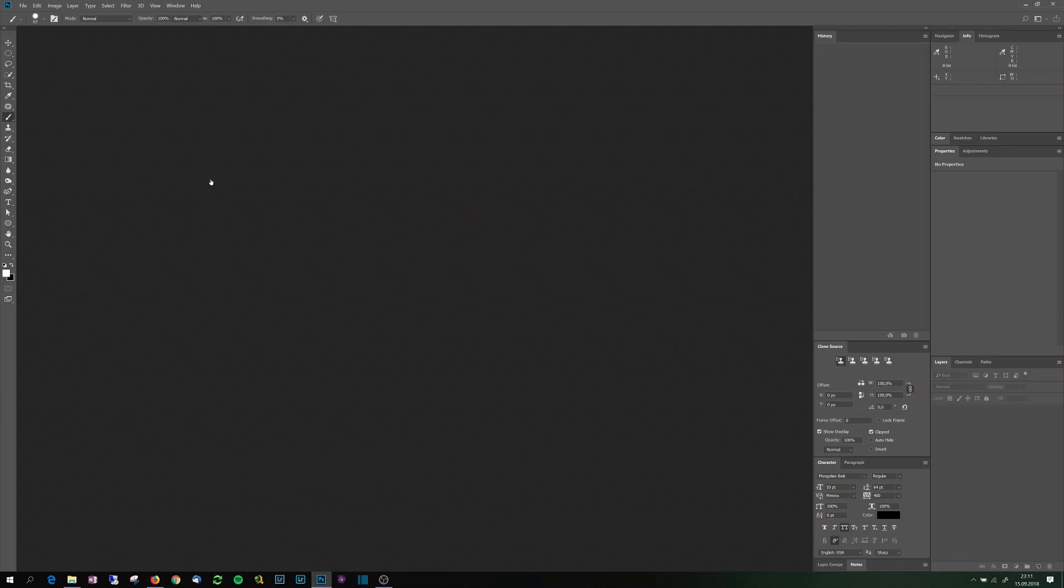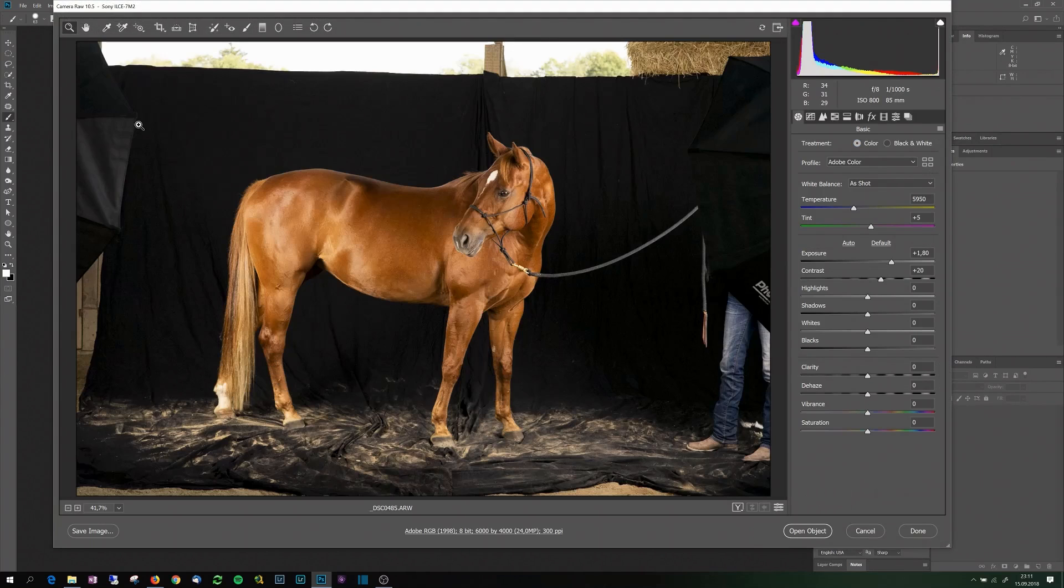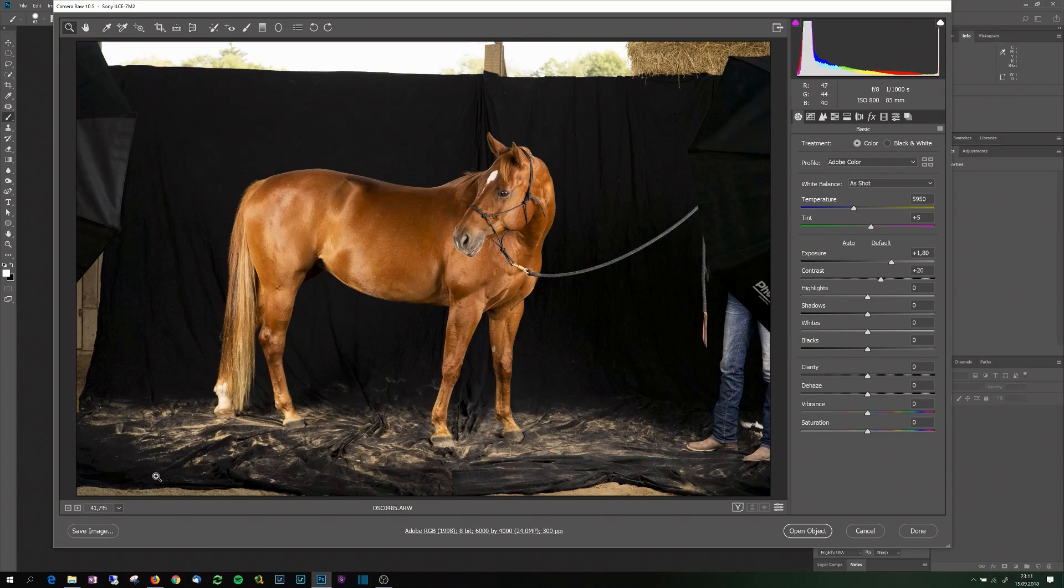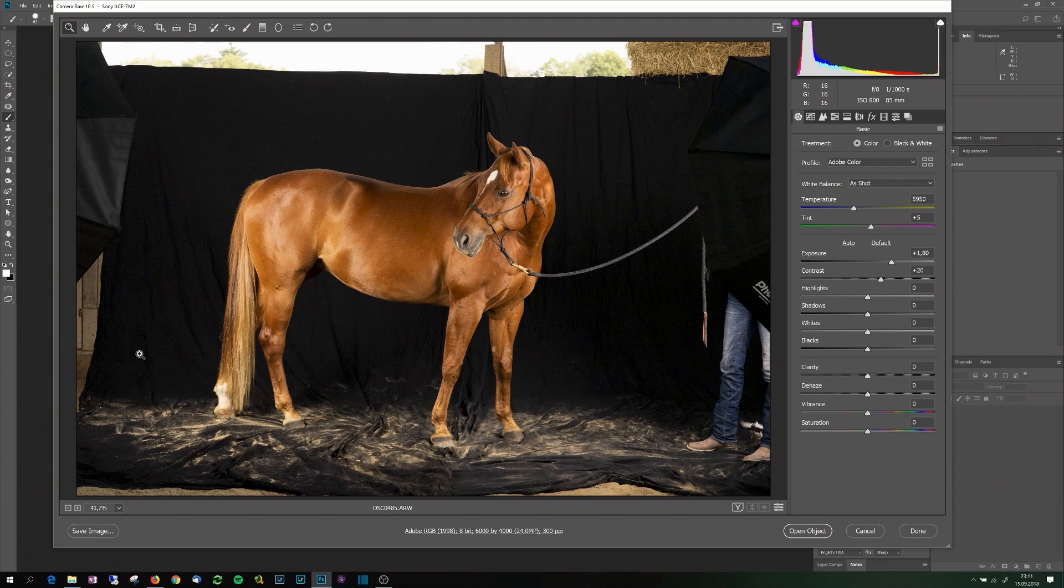As you can see in the import dialog that is going to come up, I am using the black backdrop and also like to put it on the floor as well to have a nice transition from the floor area where the horse is standing to the actual black backdrop. Because if I don't do that, then there is a line which I don't like so much.